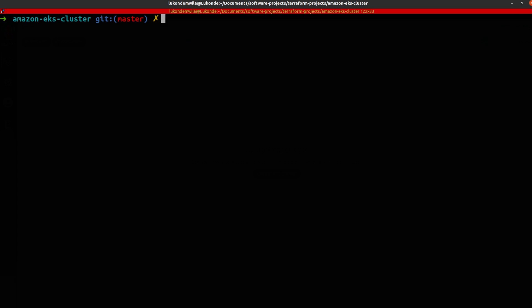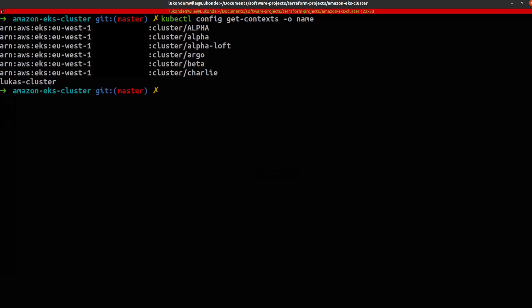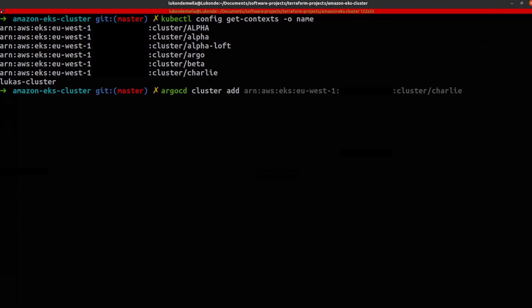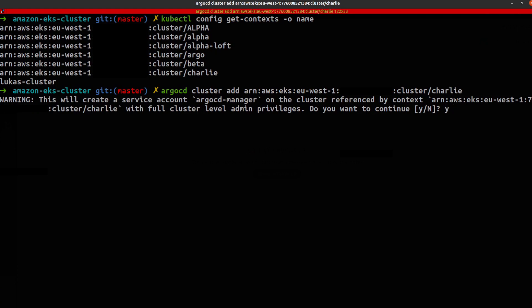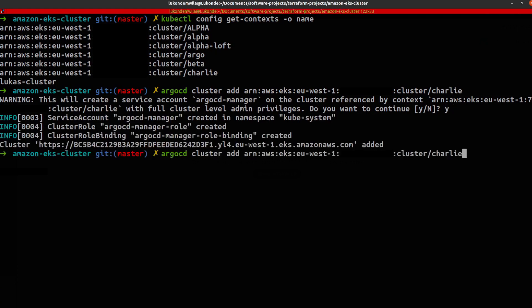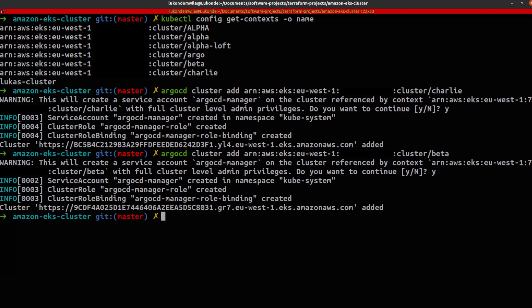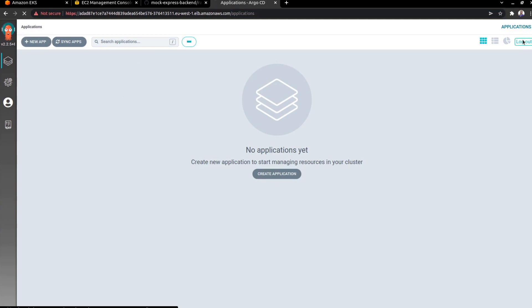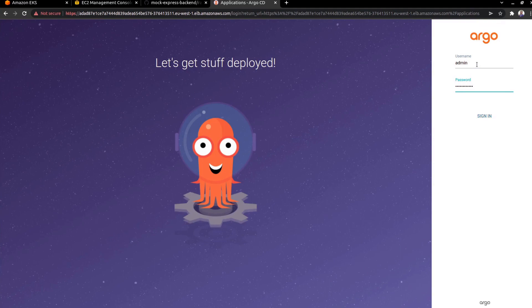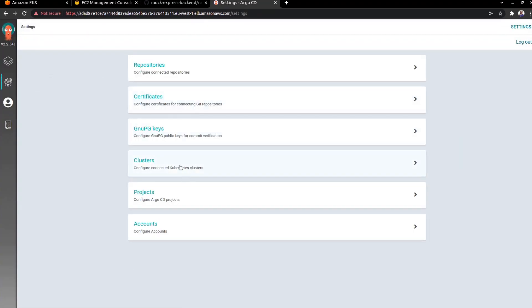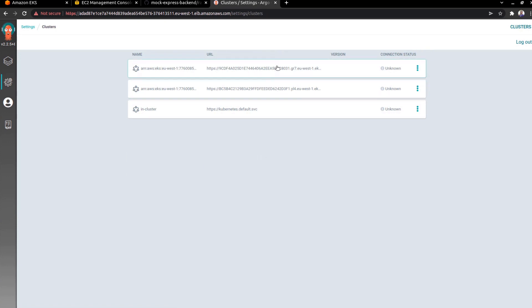Next up, I want to add clusters to Argo. To carry that out, you can first get the contexts that you have available to you — you can see that I've got a couple of different ones. So what I'm going to do next is simply run 'argocd cluster add'. I want to add Beta and Charlie. And I'm going to do the same thing with the other cluster. And as you can see, I've got the two clusters that have now been added.